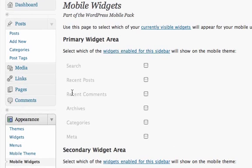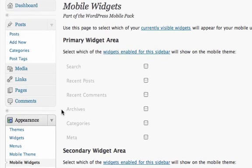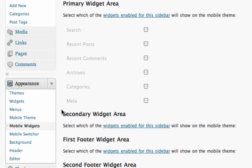The Mobile Widget page lets you add normal WordPress widgets to the mobile version of your site. It would be useful if you integrate social media into your blog using widgets.